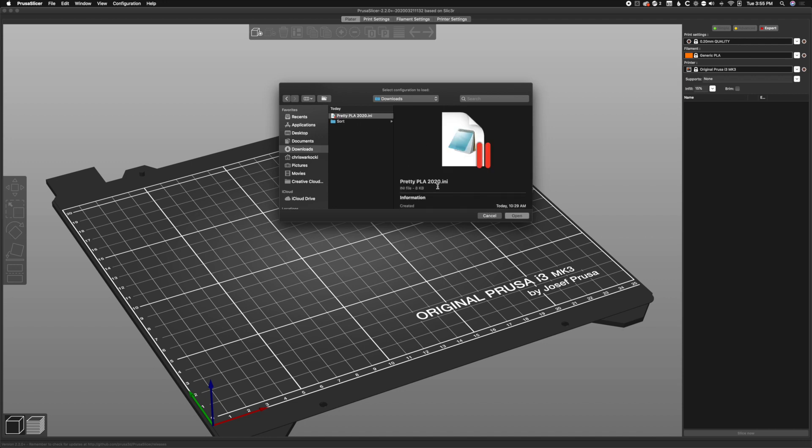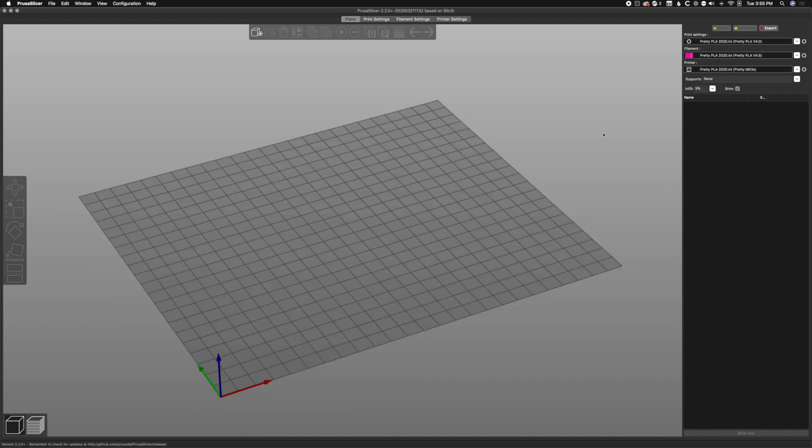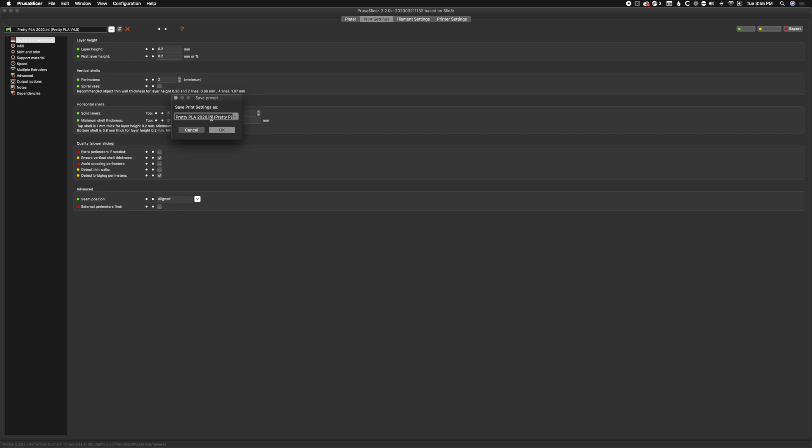There it is, loaded over here on the right-hand side. We're going to go to print settings and we have to save each one individually. Let's go ahead and click the save button and we're going to name it pretty PLA 2020 and hit OK.